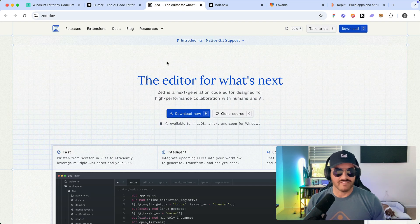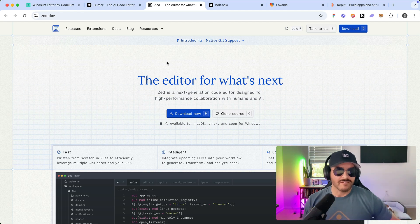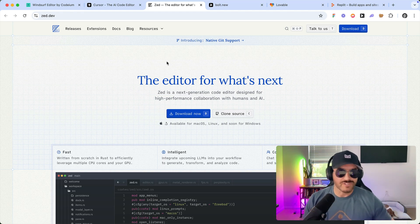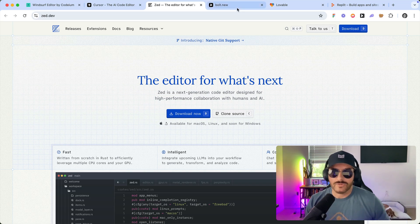There's also Zed. Zed is an open source editor. I think that kind of helps developers choose this over other editors. Haven't had a chance to check it out, but it looks pretty cool.